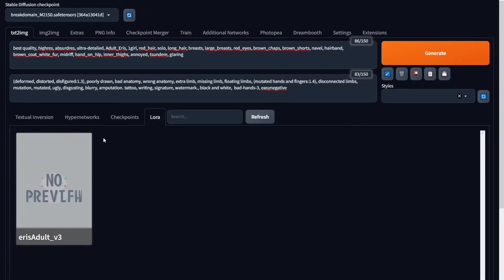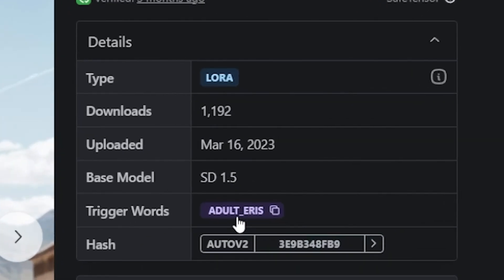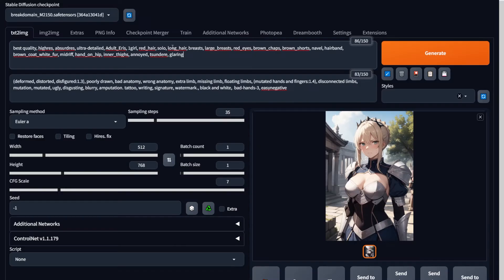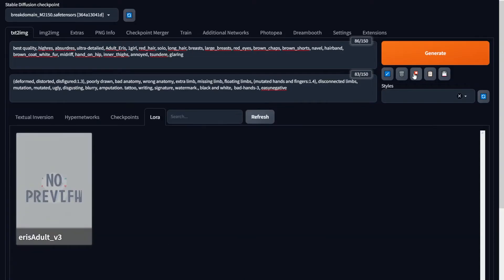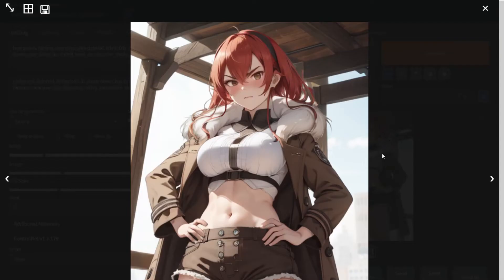Now you can hit the LoRA button in the web UI and refresh the list to see your LoRA. Each LoRA has a trigger word and you need to use that particular keyword to trigger that LoRA during art generation — you can find it right on the model page. In this case it's 'adult Eris.' I'll readjust my prompt, include the trigger word, then go back to the LoRA tab and click on the LoRA so a new keyword is added to the prompt. Hit generate and we've got a nice art of Eris with her face looking very close to the character.